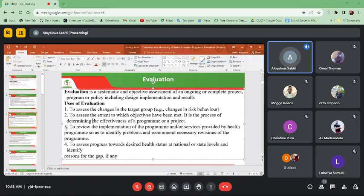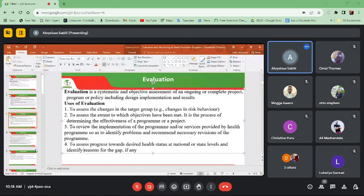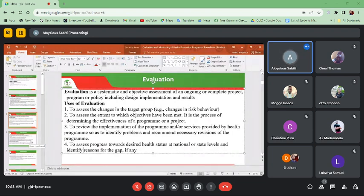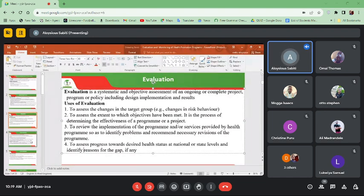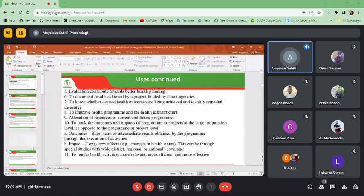A fourth use is to assess progress towards desired health status at a national or state level and identify reasons for any gap. For example, if the desired outcome was 100% deliveries at a health facility but evaluation reveals you are at 85%, you should be able to identify reasons for the gap and recommend key interventions. A fifth use is that evaluation contributes towards better health planning — through having information, we can plan better in our health systems.